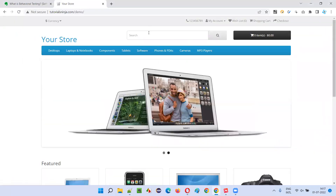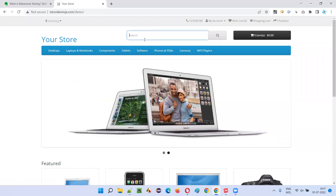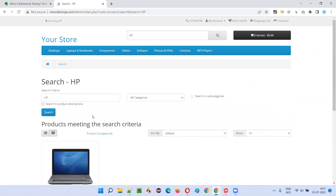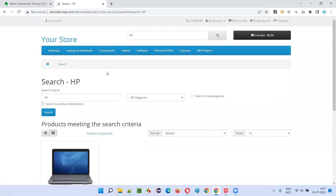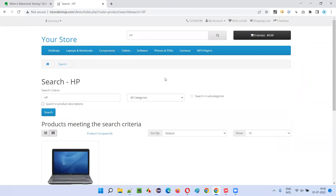For example, if this kind of application is given for testing and I have to test the search functionality, I will use the graphical user interface. I'll type 'hp' here and click on the search button, and see whether the appropriate product is getting displayed in the search results or not. This is behavioral testing — also known as black box testing. The program code written by developers is running in the background, which as software testers we don't have access to.